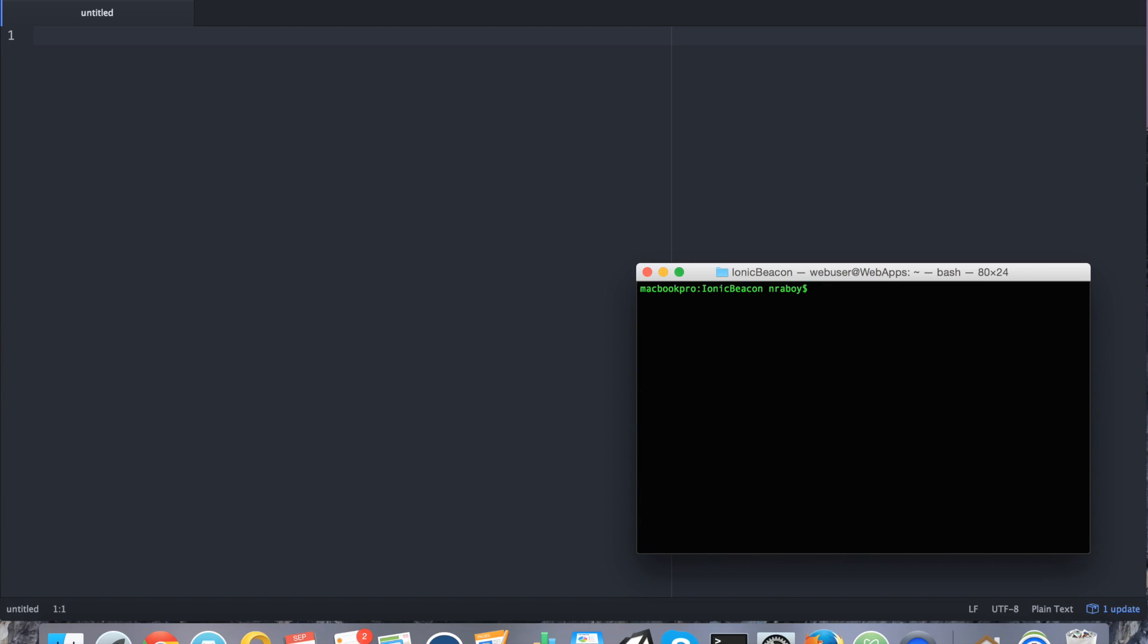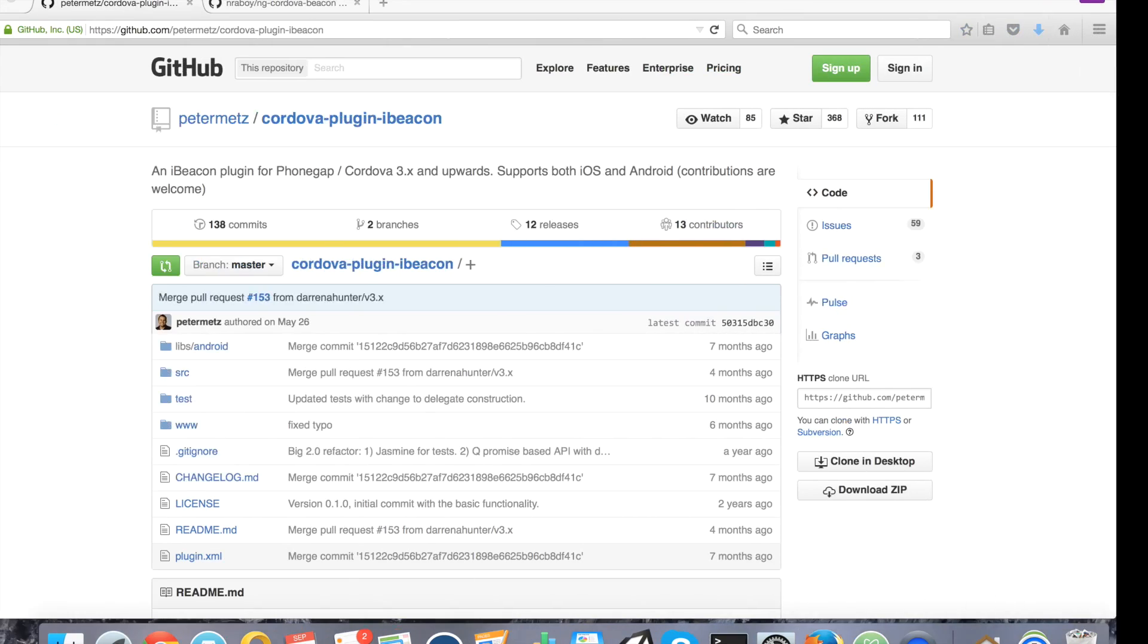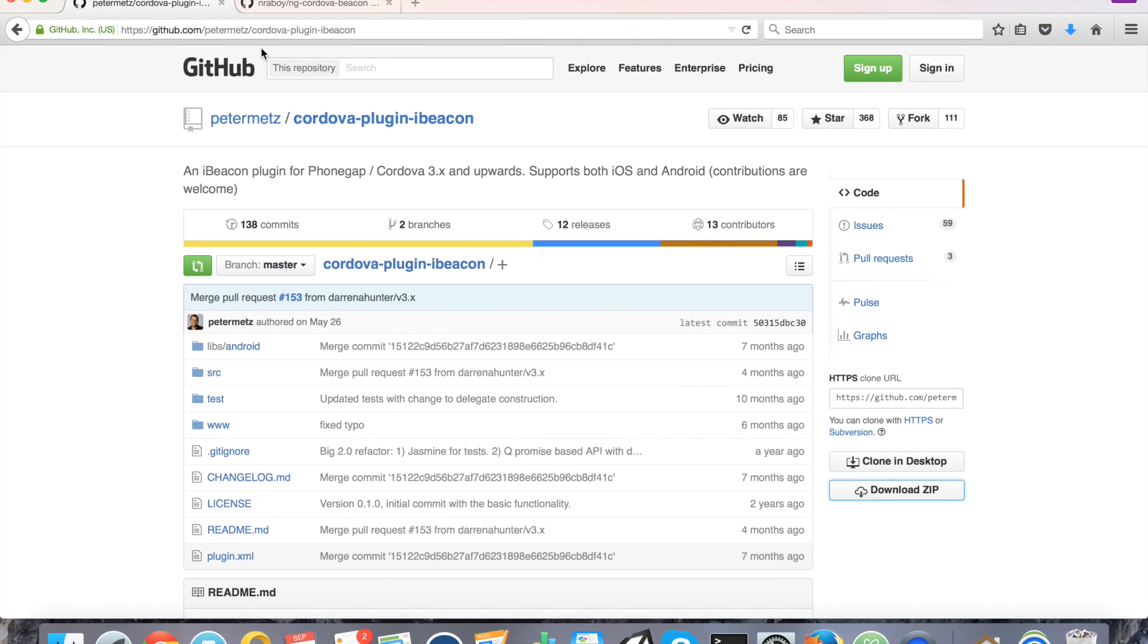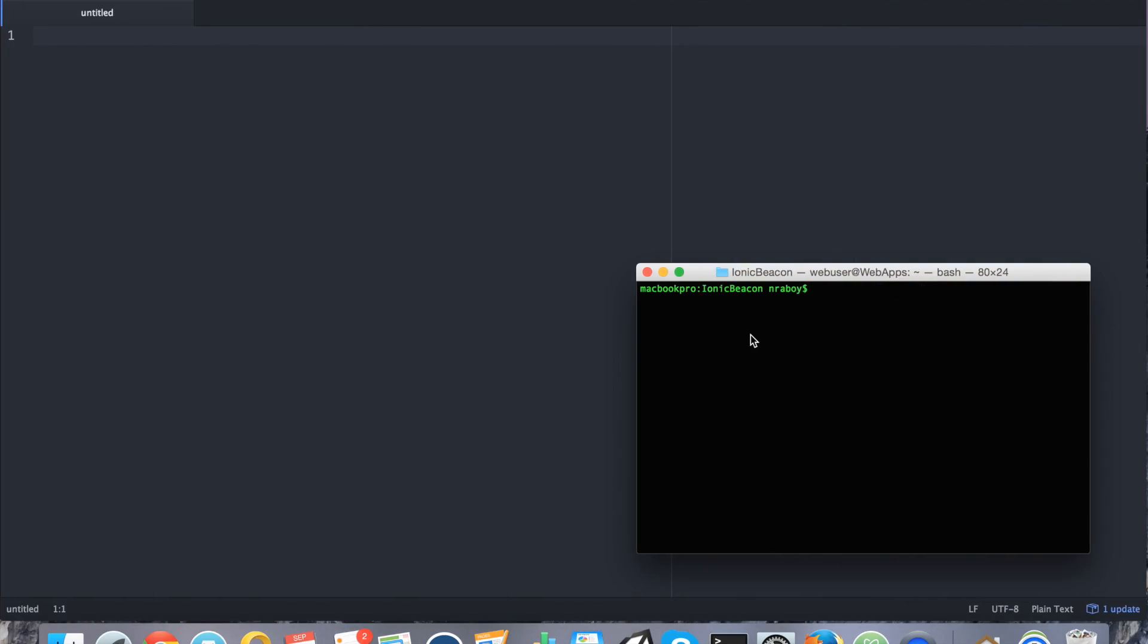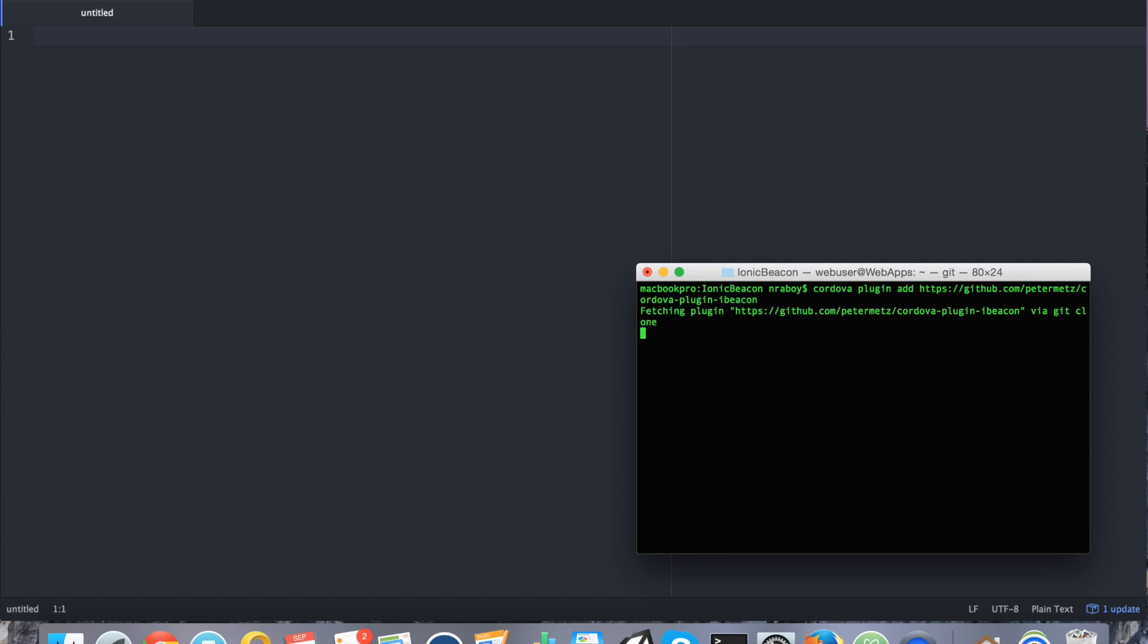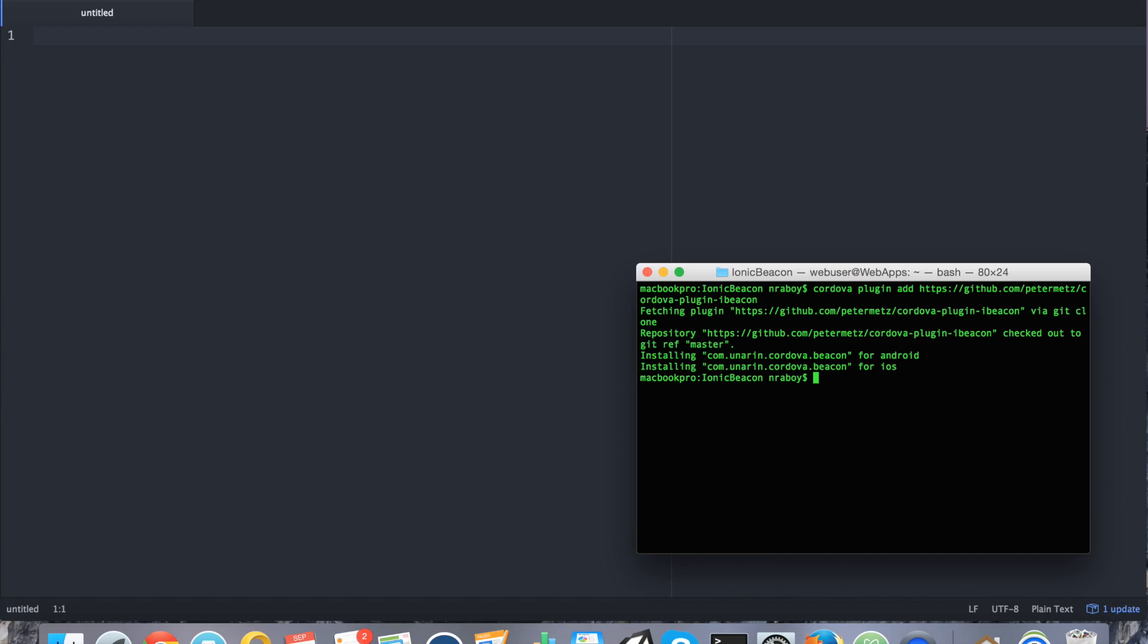So now that we've added those two platforms, let's go ahead and add the plugin that we're going to use. We're going to be using the plugin by Peter Metz. So you can go ahead and copy the GitHub URL and we're going to say Cordova plugin add and paste that URL. All right. Perfect. It just installed the plugin.